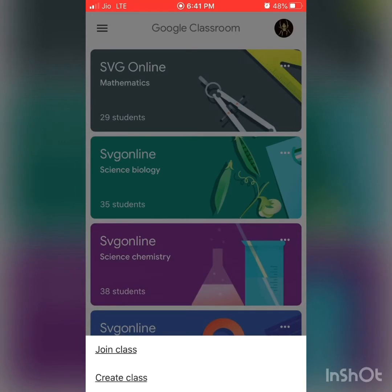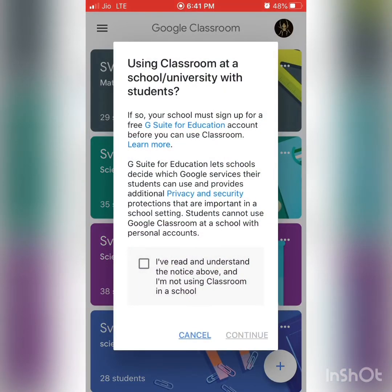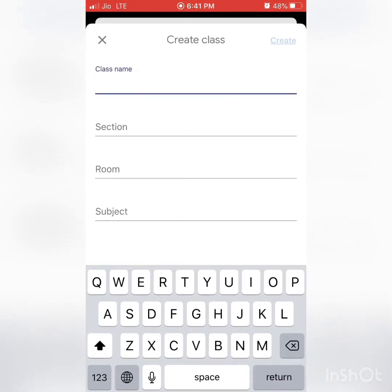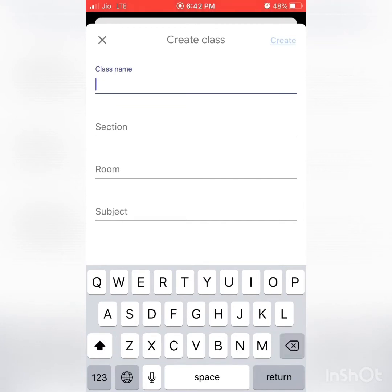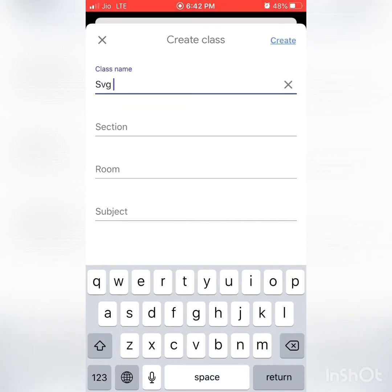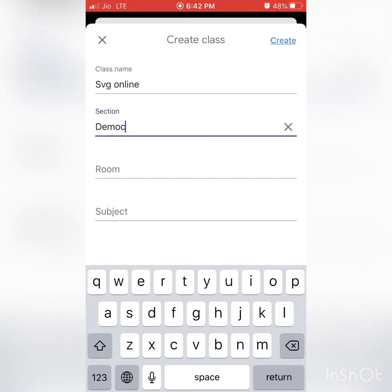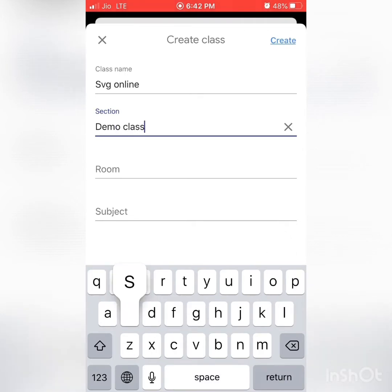If you press that, you can see options to join classes and create classes. Press on Create Class. It will take you to a dialog box asking about privacy and security — just check that box and press Continue. It gives you a list; just type your class name. Let me write a demo class here, then press Create.